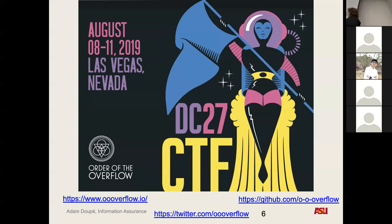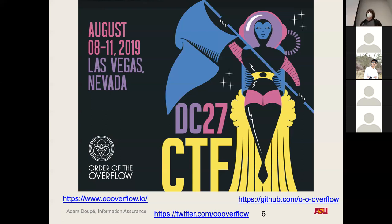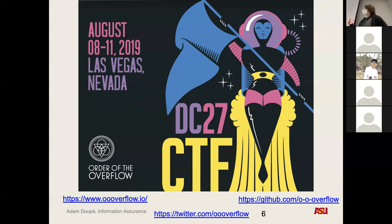Co-located with DEF CON, a capture the flag event organically grew that a series of organizers throughout the years have taken up the mantle of running. Tiffany and I are members of one of the teams that has done that — the Order of the Overflow. This is from DEF CON 27, which was the last one we had fully in person in 2019.